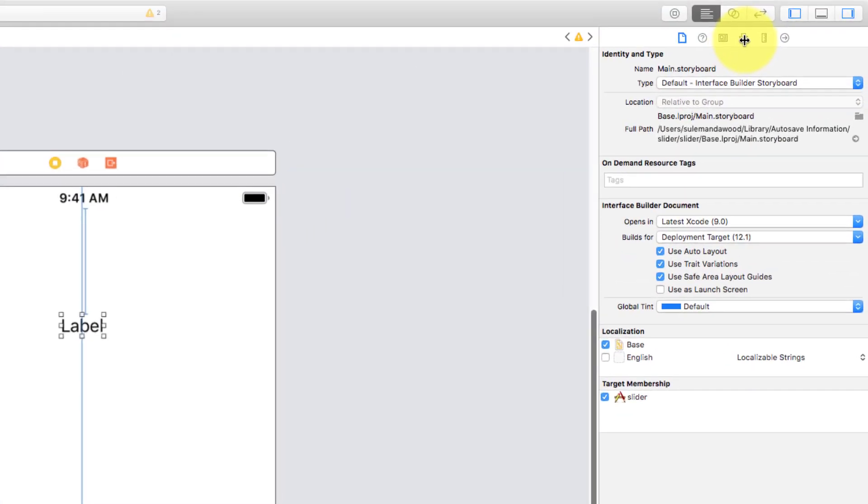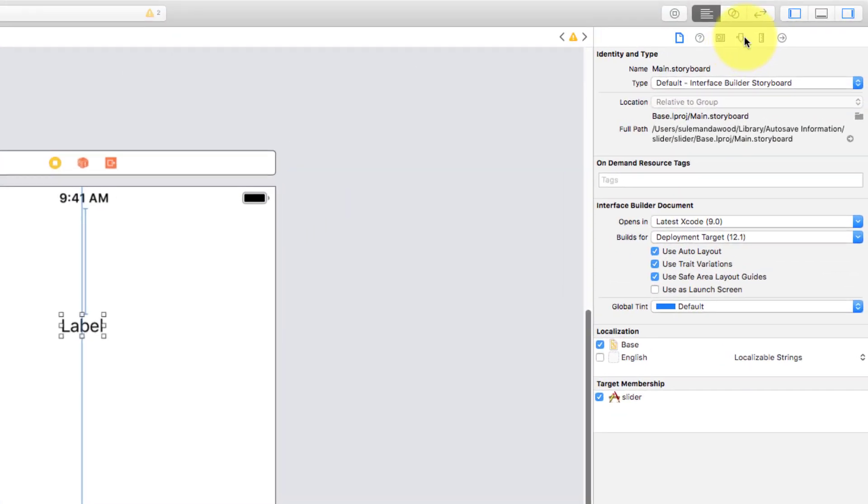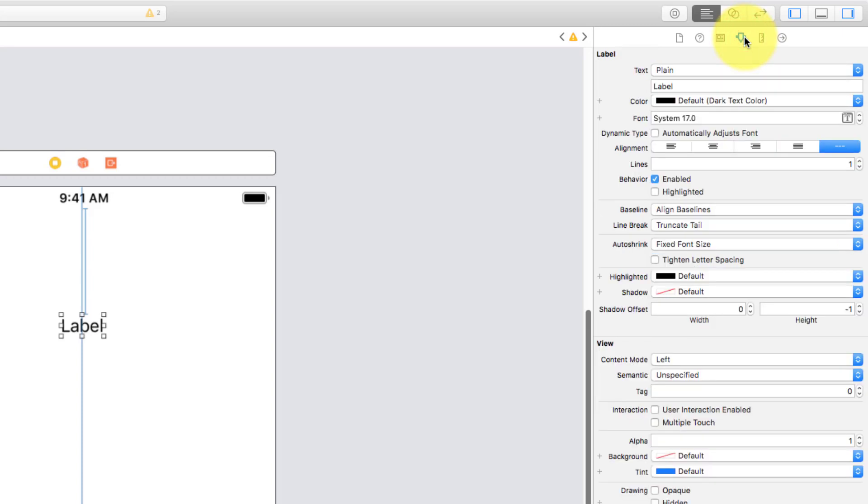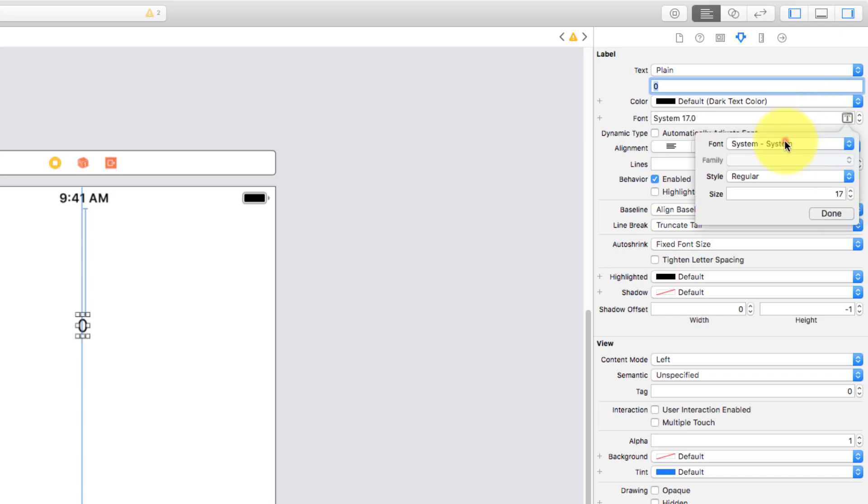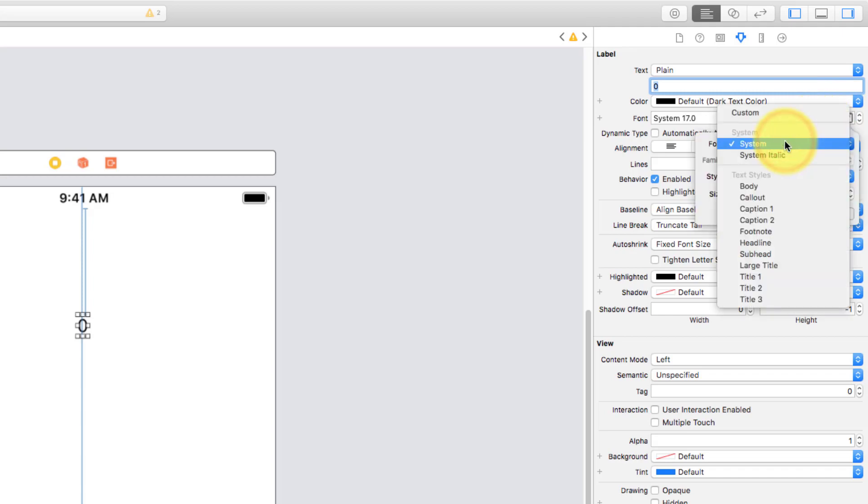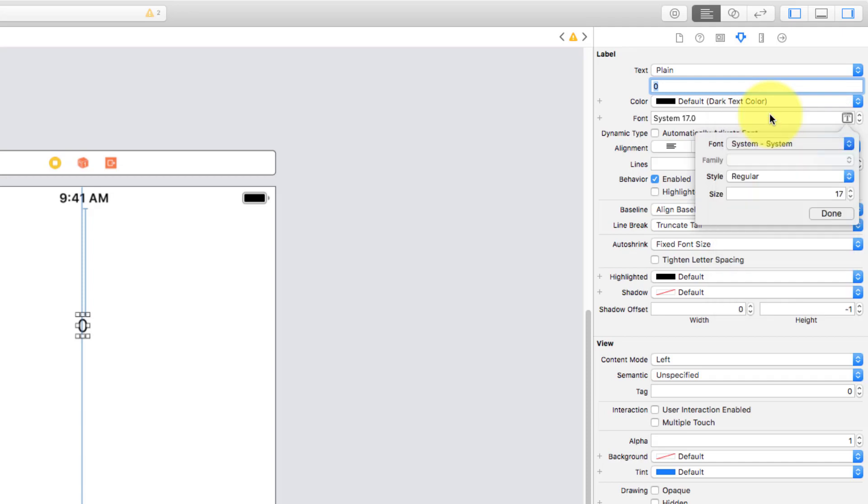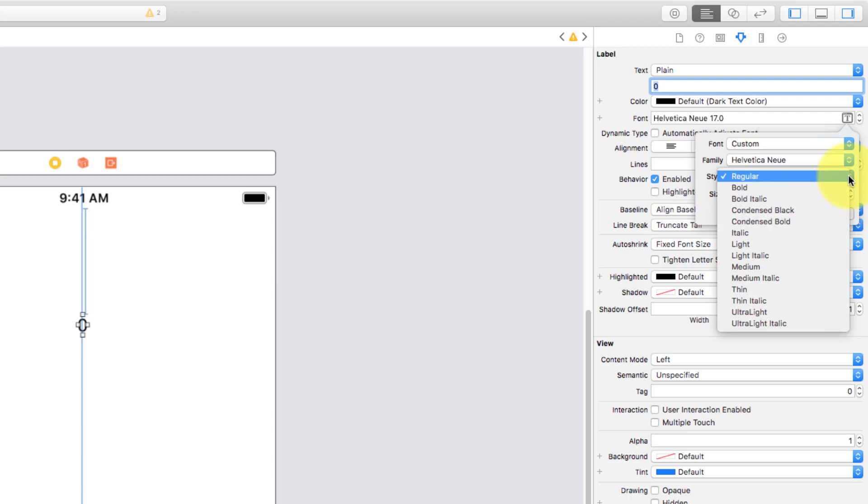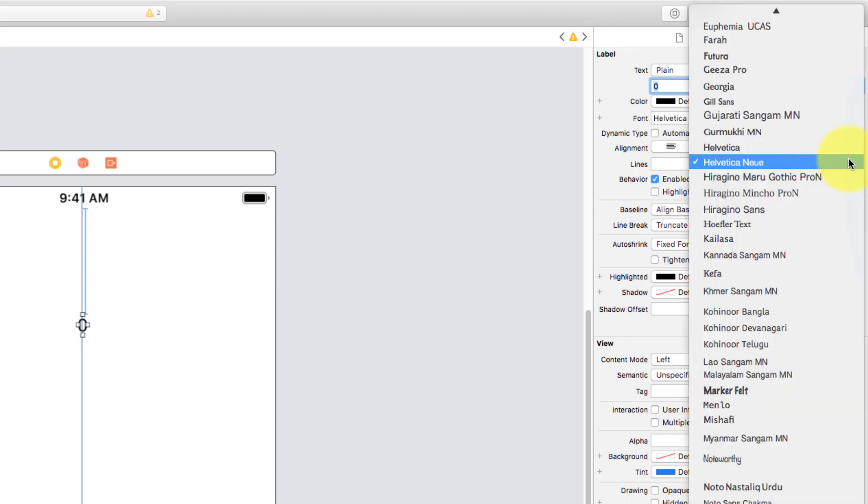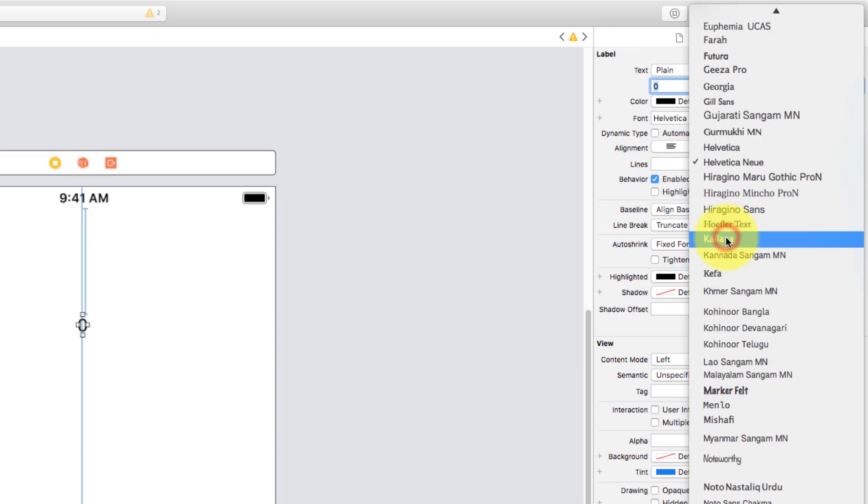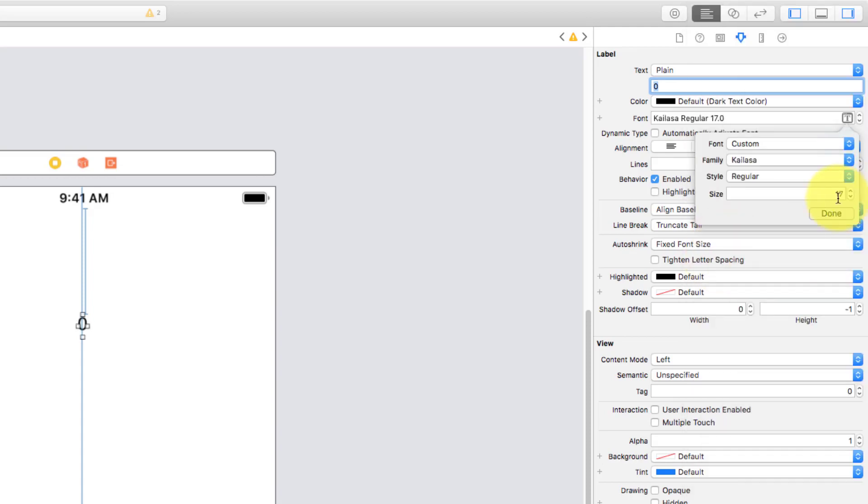Choose attributes and for the label, let's type 0. And let's change the font here, choose custom, and a font, and size.